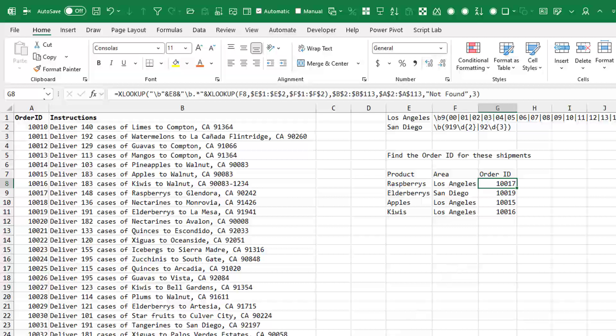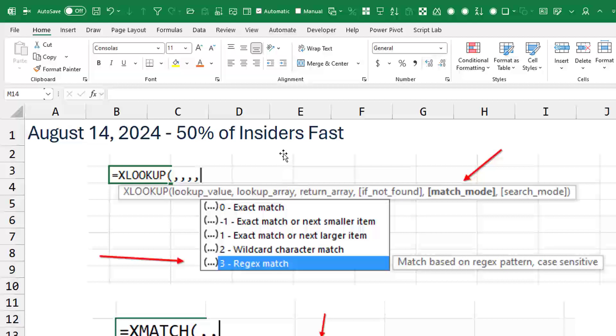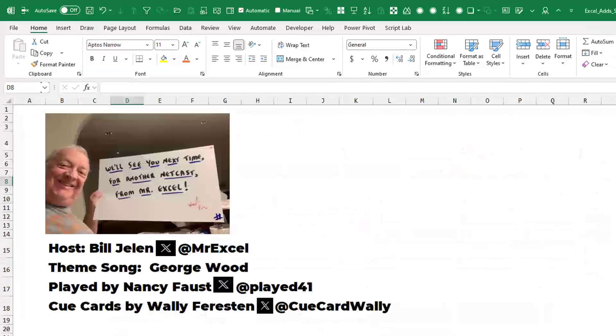But now, thanks to this great new 50% of InsidersFast having access to the RegEx match, you know, the question is what other functions would it be great for them to add RegEx support? Let me know in the YouTube comments what you think. And I'll pass it on to the Excel team. They said, okay, these are the two we've done. What else? What else makes sense? There's probably a lot that would make sense.